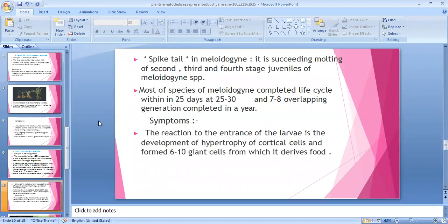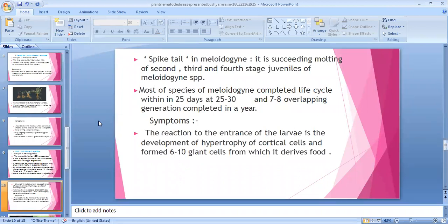The term 'spike tail' refers to the stage succeeding molting — after the second stage undergoes molting. The complete life cycle of Meloidogyne is completed within 25 days.